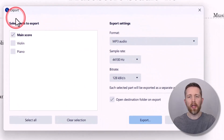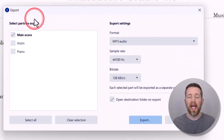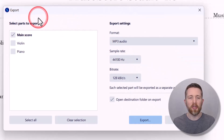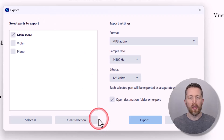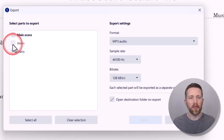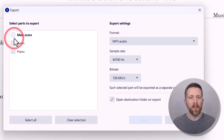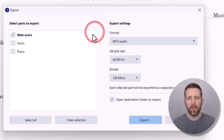That will bring up a dialog box in the middle of your screen. You have several options when it comes to exporting your file. One option is to export either the main score or a specific part. For example, if you just wanted the violin part exported, you could do that. In this case, I'm going to export the main score.